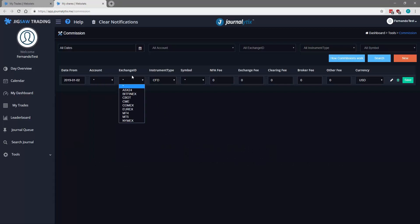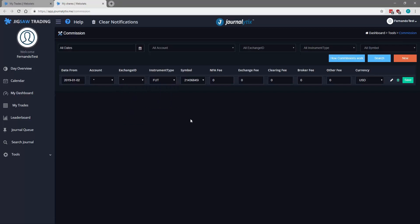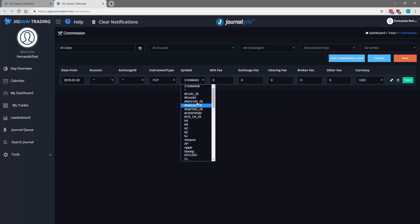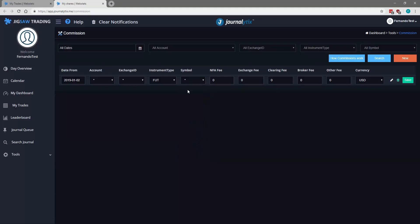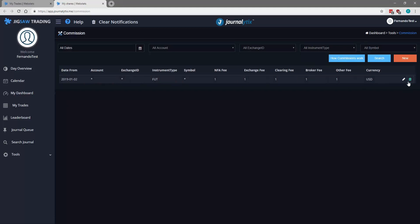The same with exchange, we're going to select all exchanges. The instrument type, we're going to select futures. Again, for symbols, we can select a specific symbol but for this example we're going to select all symbols. The NFA fee exchange, we're going to select a random value here just to serve as an example. We're going to select currency US dollars, click save.